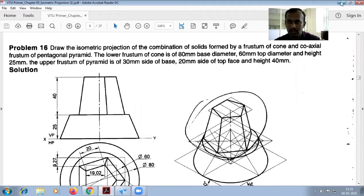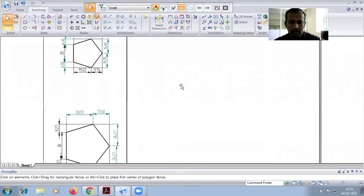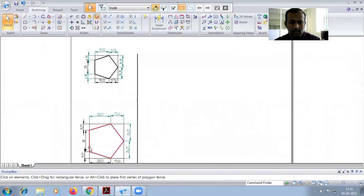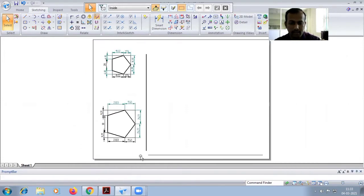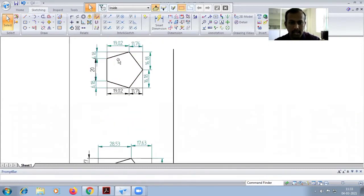First, you have to draw the pentagon for the base side and the top side. For the base side of 30 mm, draw the pentagon and write the reference boxes — join all the corners of the pentagon and check the dimension. Similarly for the top pentagon of 20 mm side, write the reference boxes and check the dimension.